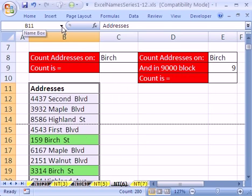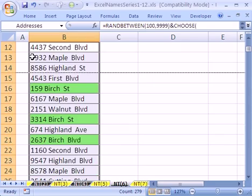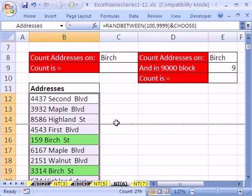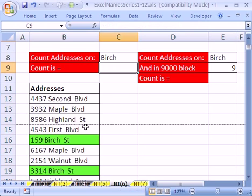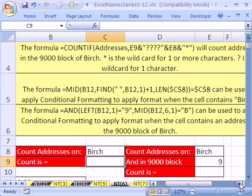Now if you don't believe it, go up to the name box and point to addresses, and there it has selected them and not the field name. Now let's come up here — we have named that range 'addresses' and we can use our COUNTIF.